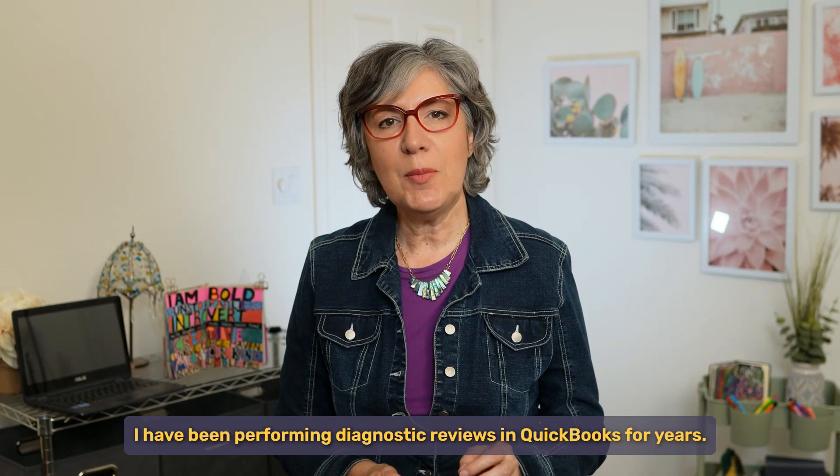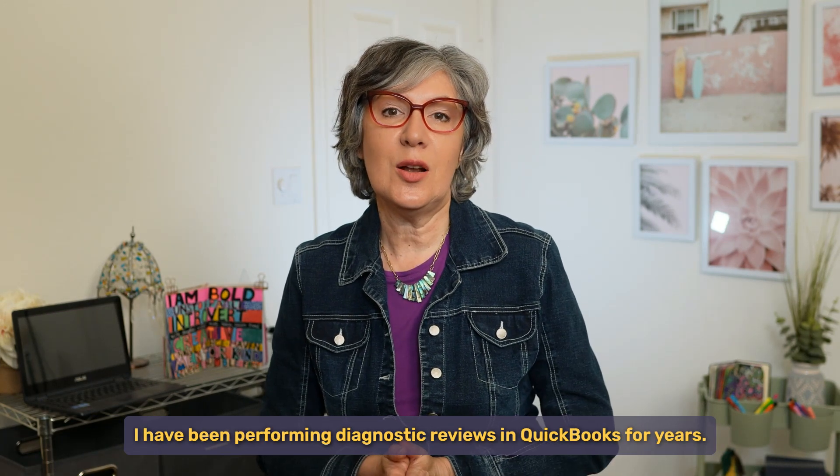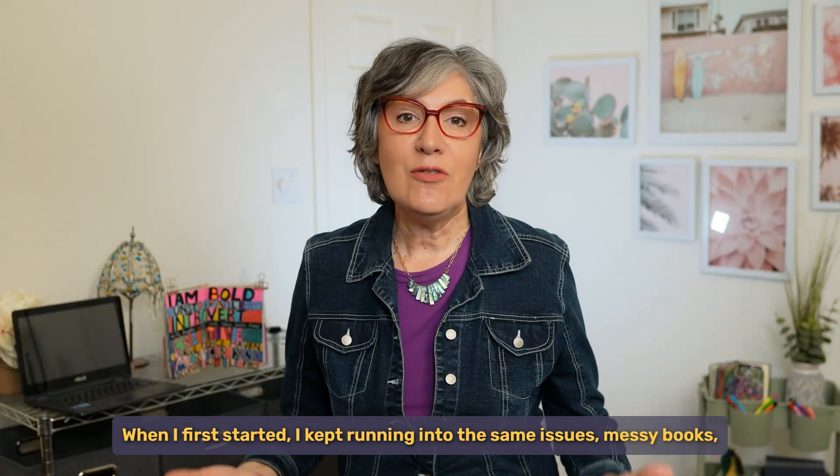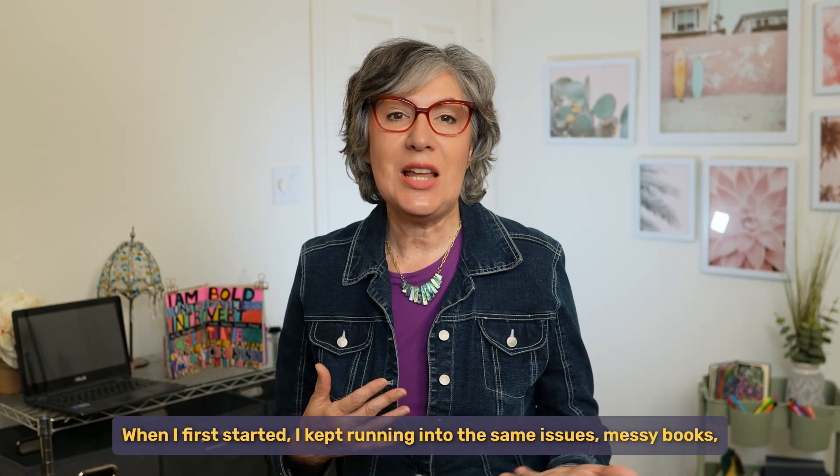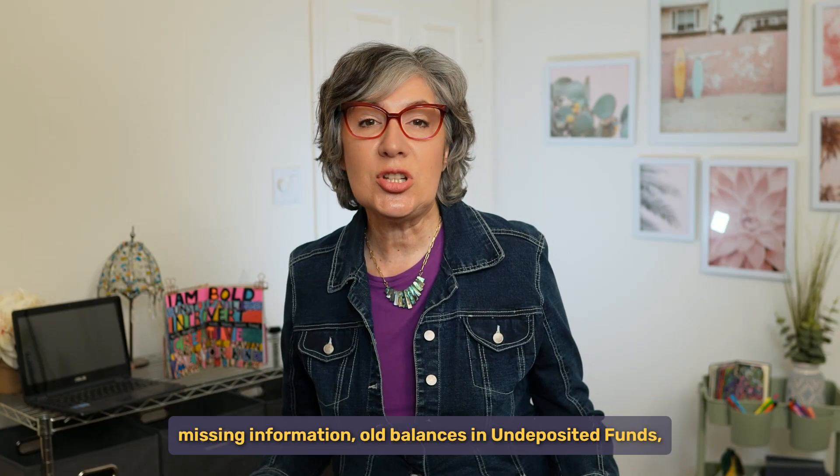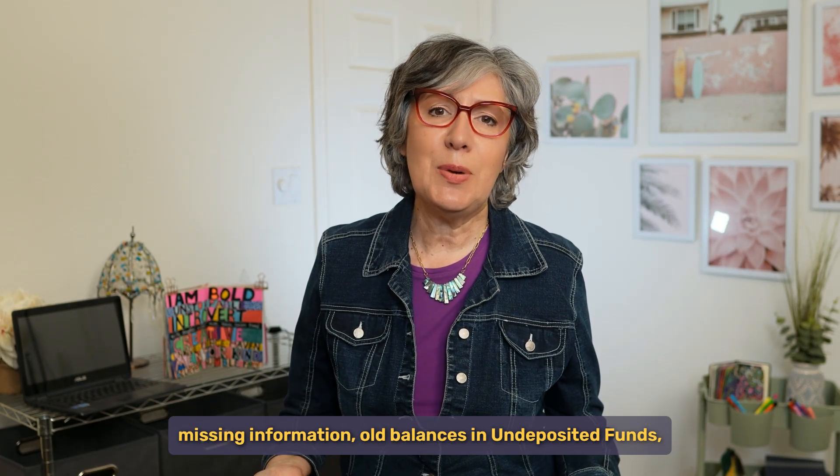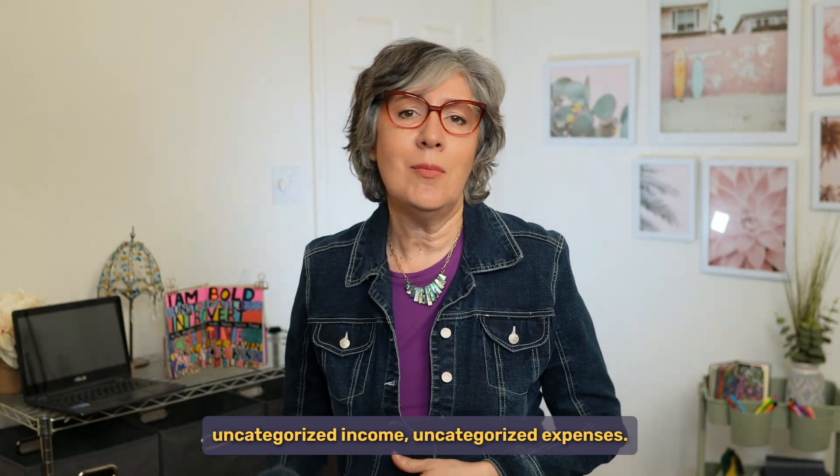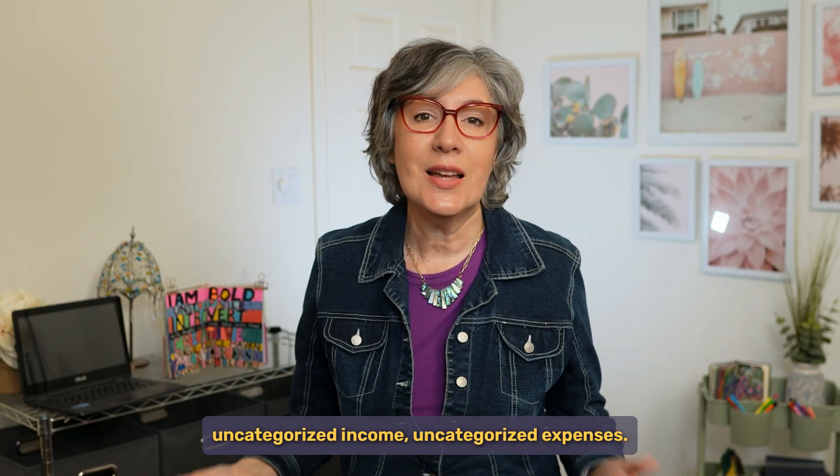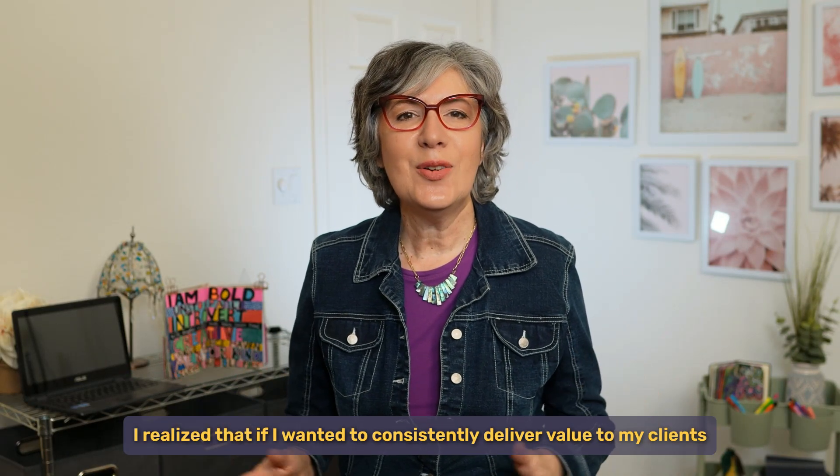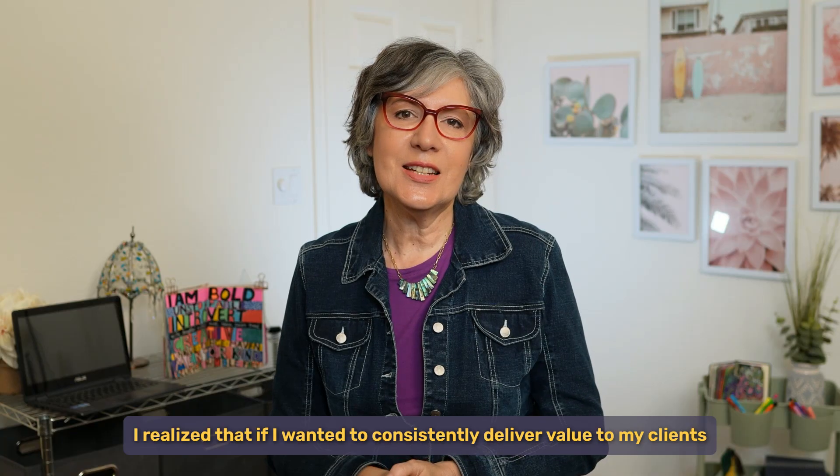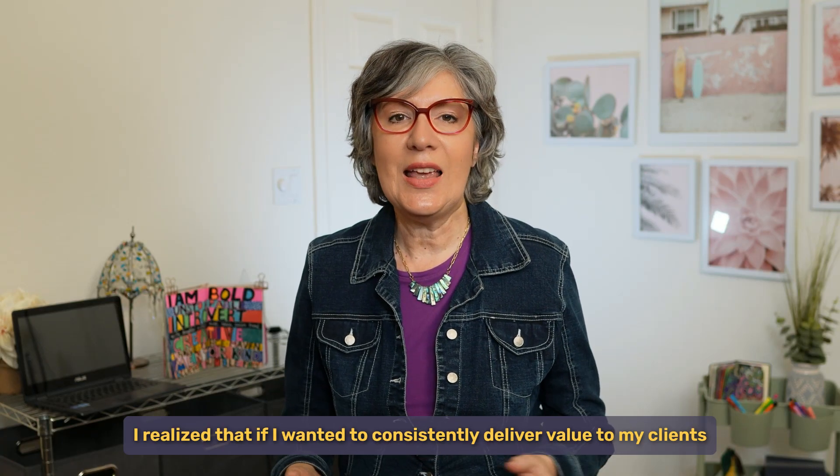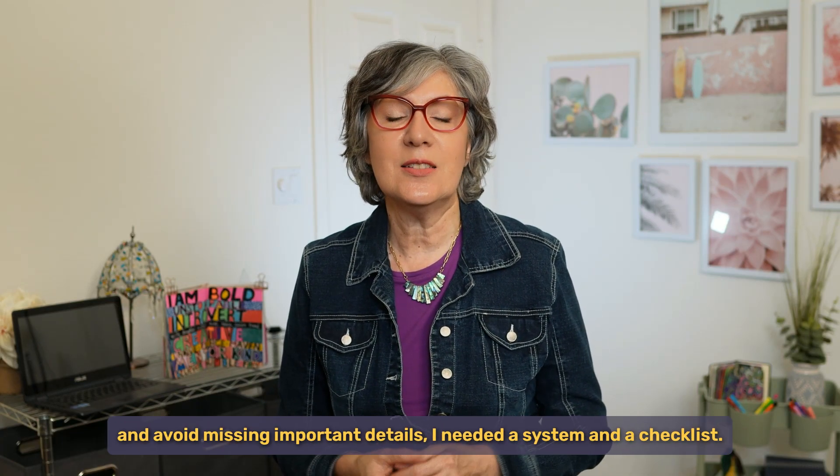I have been performing diagnostic reviews in QuickBooks for years. When I first started, I kept running into the same issues. Messy books, missing information, old balances and undeposited funds, uncategorized income, uncategorized expenses. Sound familiar? I realized that if I wanted to consistently deliver value to my clients and avoid missing important details, I needed a system and a checklist.